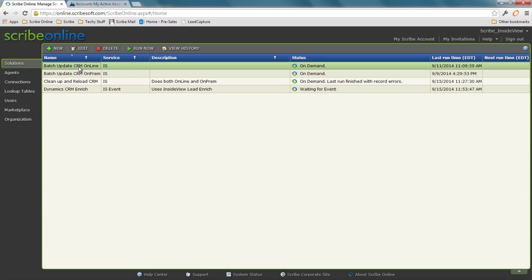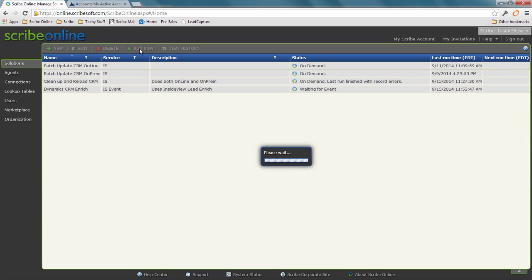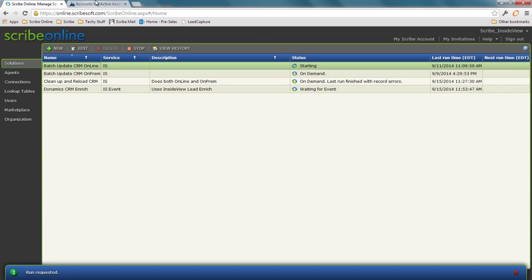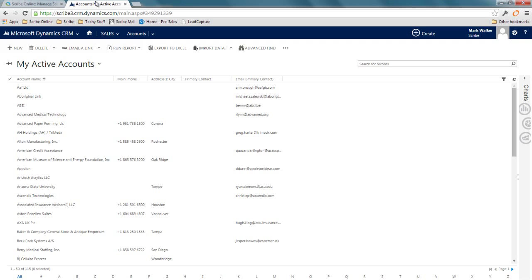I can also do my batch enrichment. I'm going to run this. This would normally be something you'd set up on a schedule. Maybe every two months or every month, you want to go through any records that haven't been enriched in a while, pass it through the enrichment service and data cleansing layers. This allows your teams that are working inside this app—CRM, Salesforce, whatever it might be—